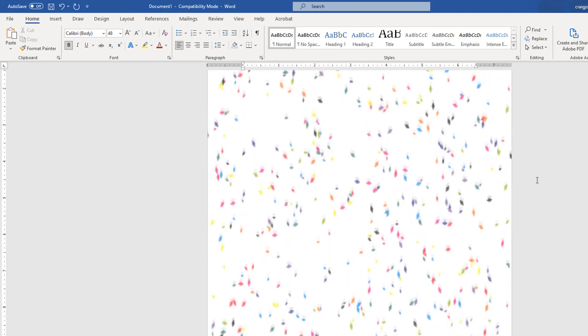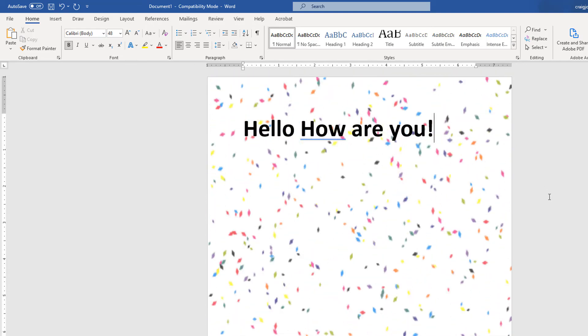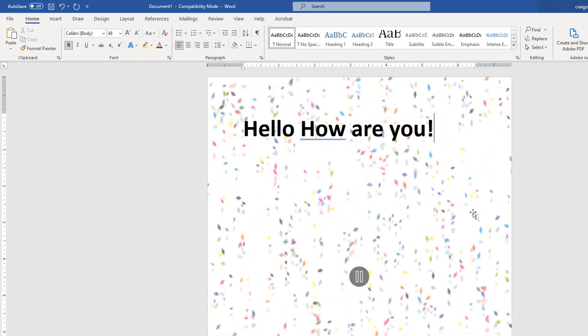And that's it, that's all you do. Now I have an animated gif background and you can put text on it.